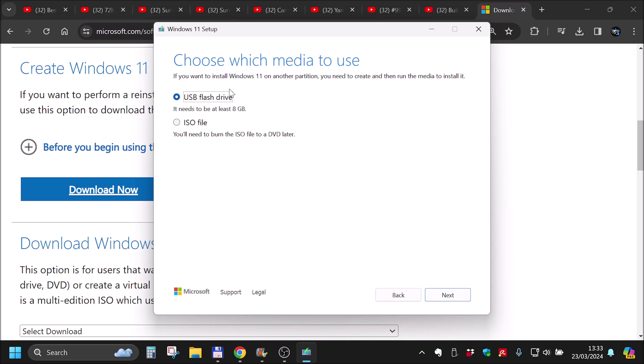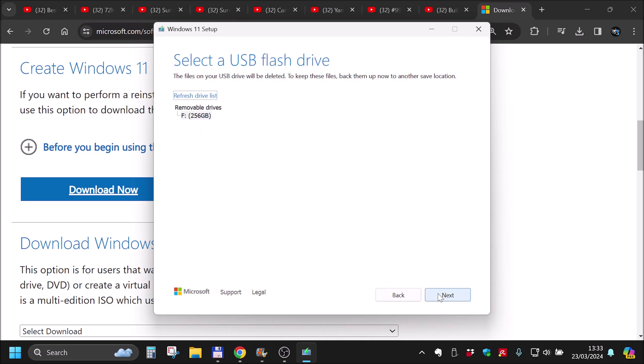And it will absolutely destroy all the data on your USB. So make sure you are using a drive that you don't have any useful data on it. Let's click next.